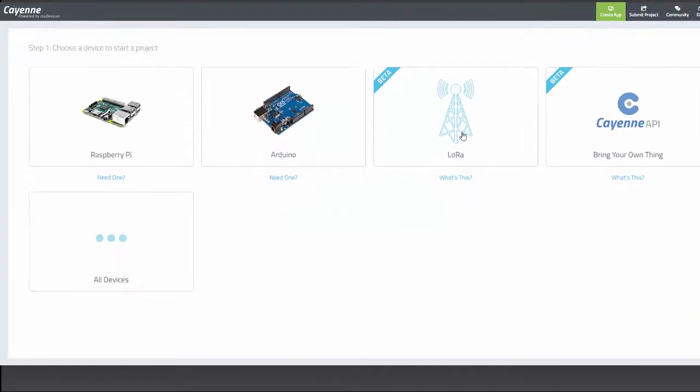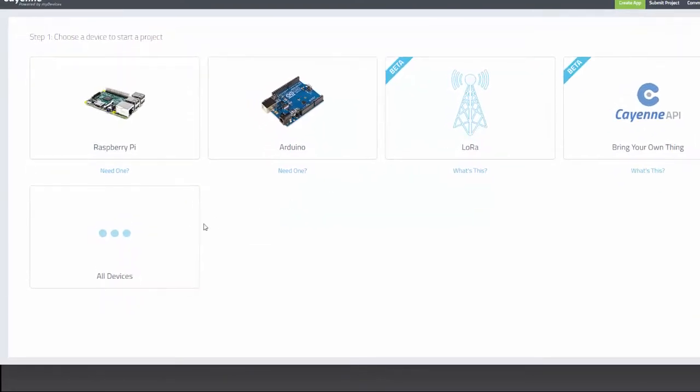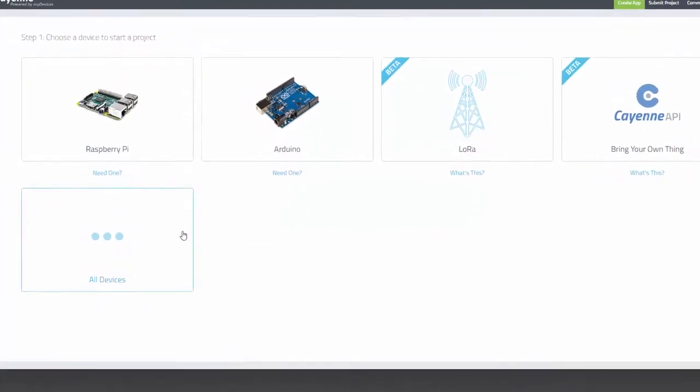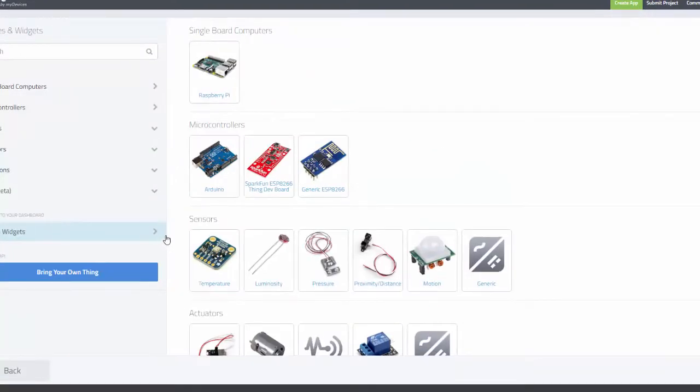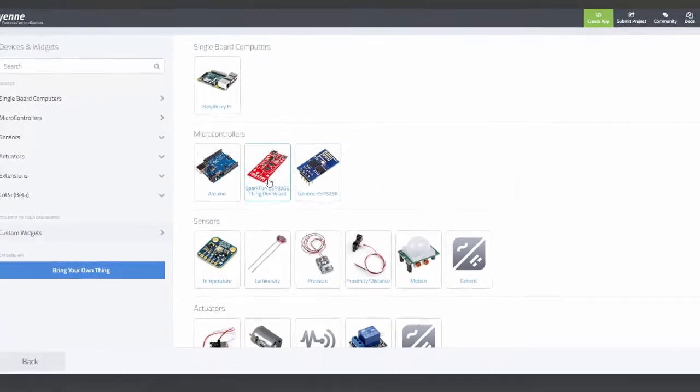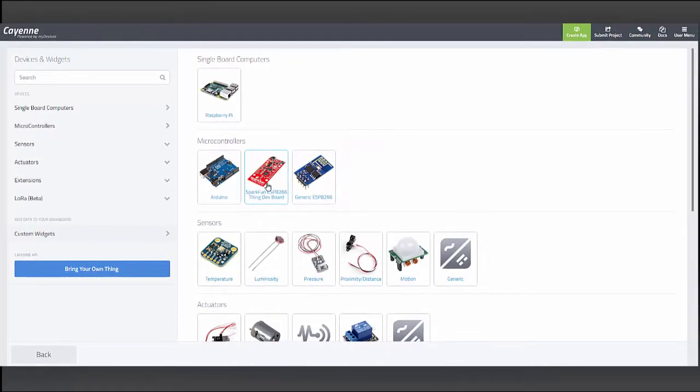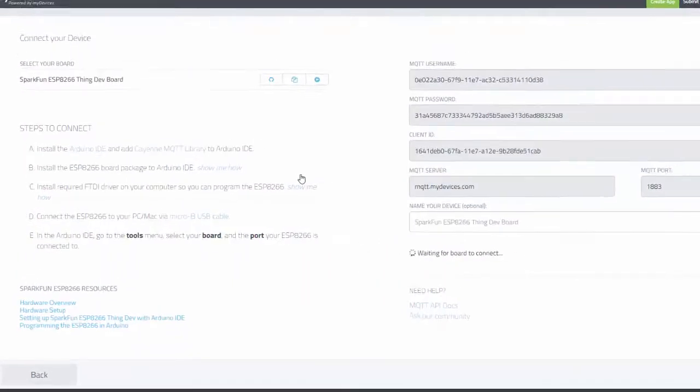Then find ESP8266 in the microcontroller section. You can choose the generic option or SparkFun's ThingDev board. I'll choose SparkFun's board.